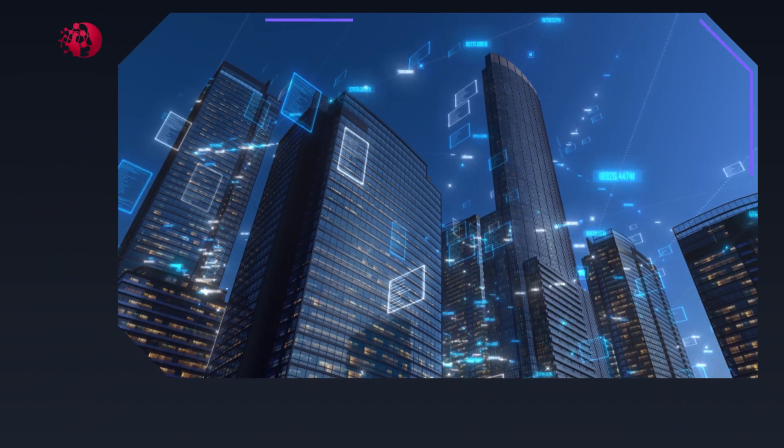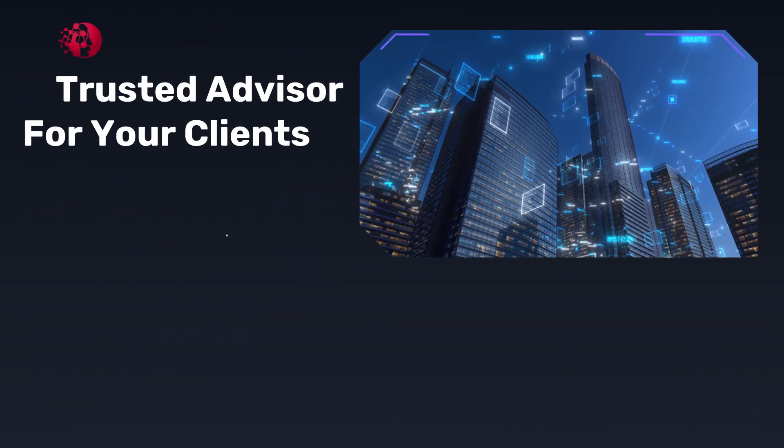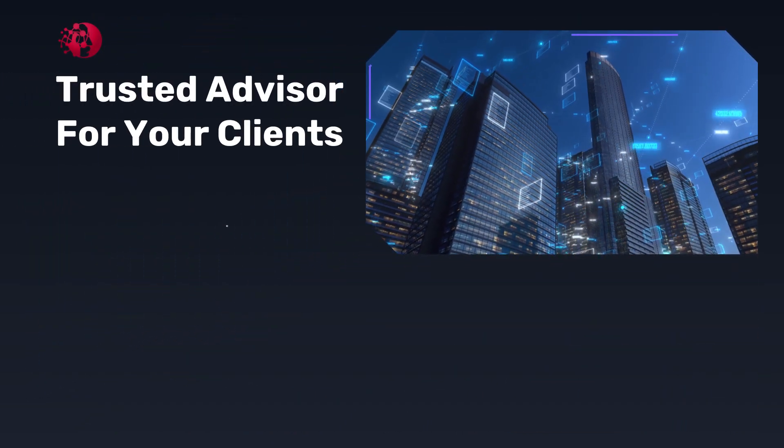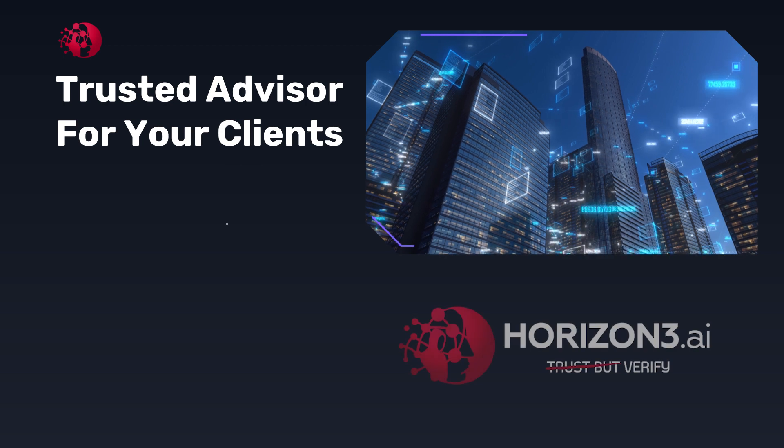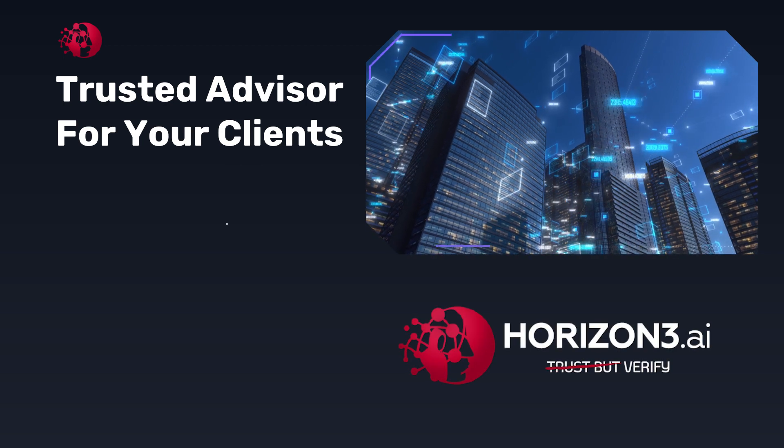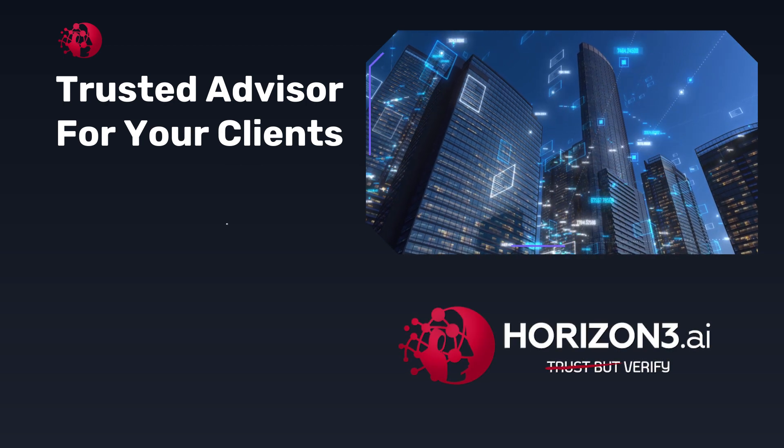As an MSSP or MSP, you are a trusted advisor for your clients. Horizon 3.ai wants to help you build that trust.